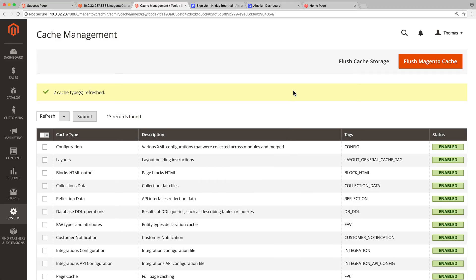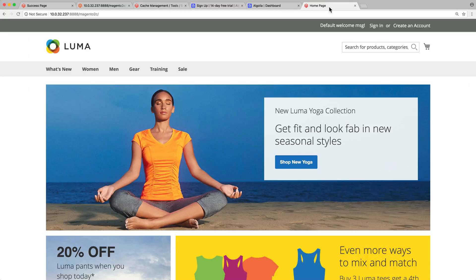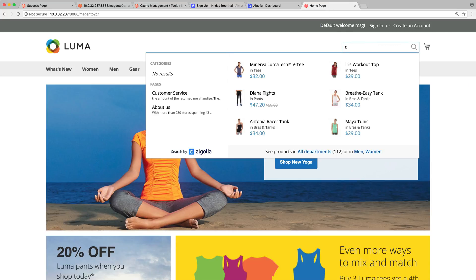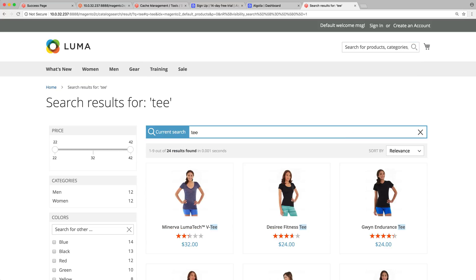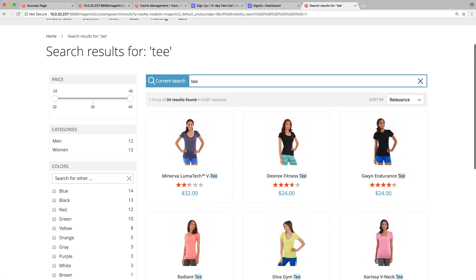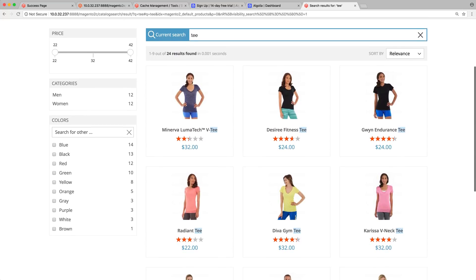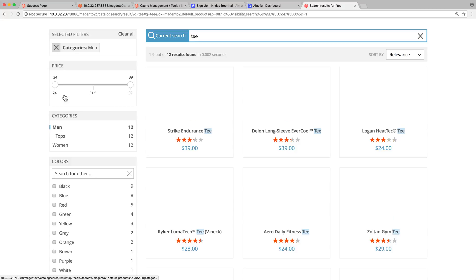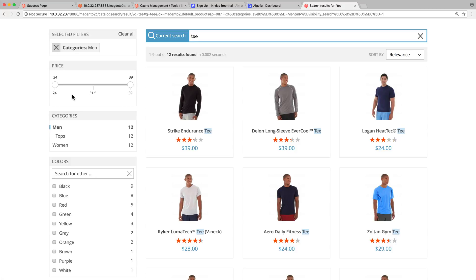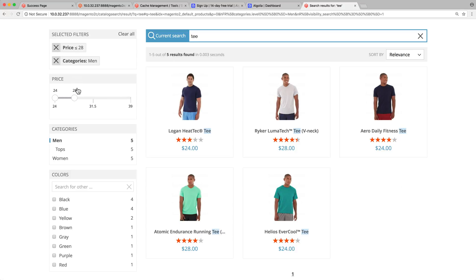To check that everything is configured properly, let's give our store a little visit. As soon as we start typing in the search bar, the autocomplete menu appears. Then, if we press enter, we are redirected to the instant search page. That's an impressive result, especially since it took us only a few minutes of work.